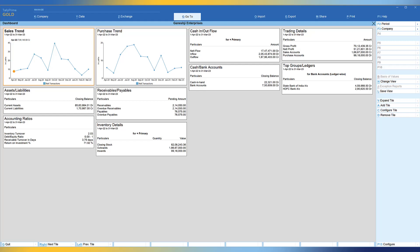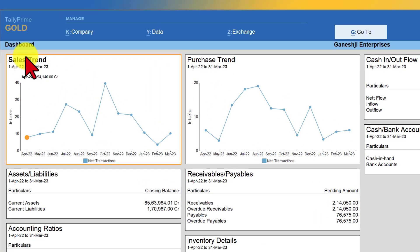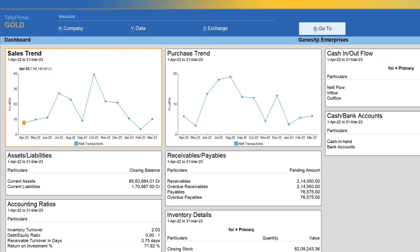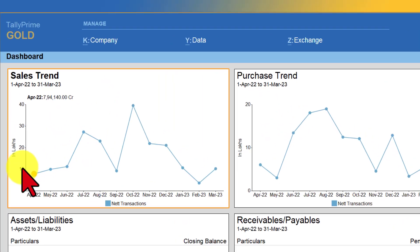Let us understand the navigation and actions you can perform within the dashboard. Just concentrate on the right-hand side button bar and you will be comfortable leveraging the dashboard features. The tile which has an orange border is the current active tile. If you press enter on the active tile, you will drill down to the actual data. My sales trend is the active tile here. When I press enter, it will take me to the voucher listing. Press escape and observe the sales trend tile.